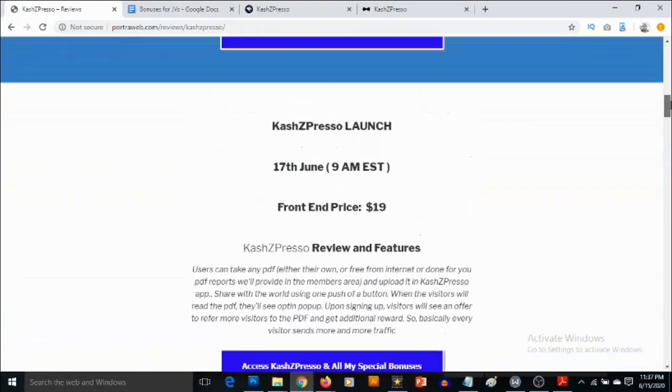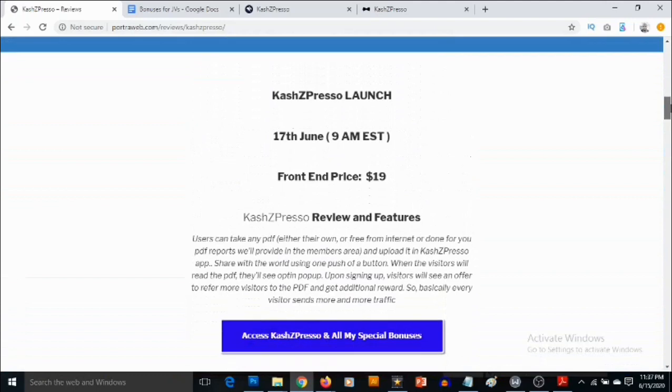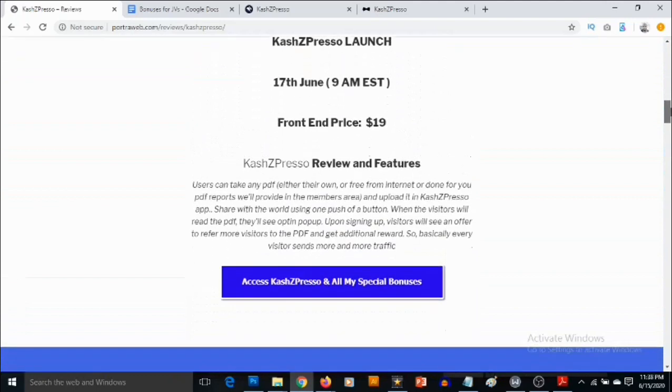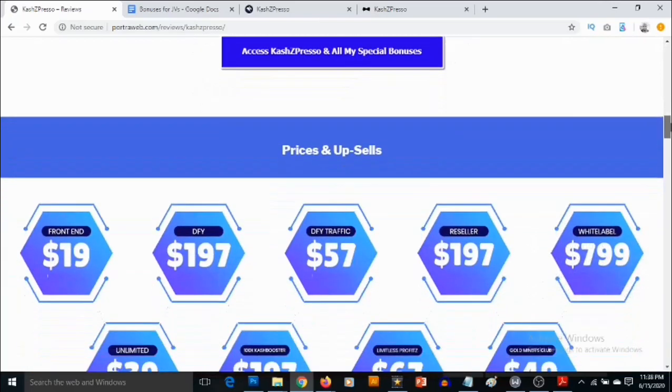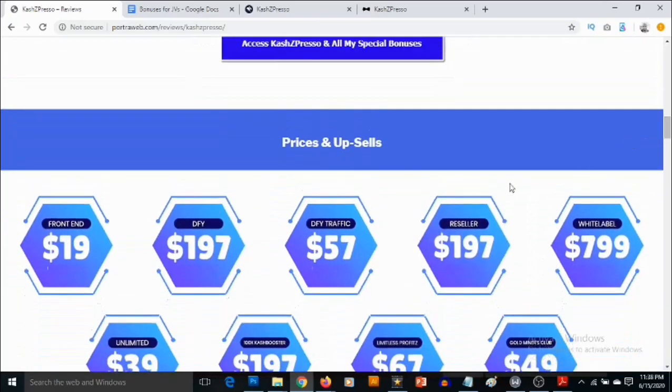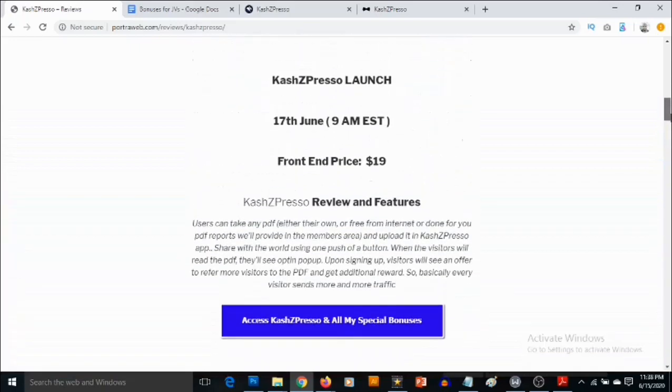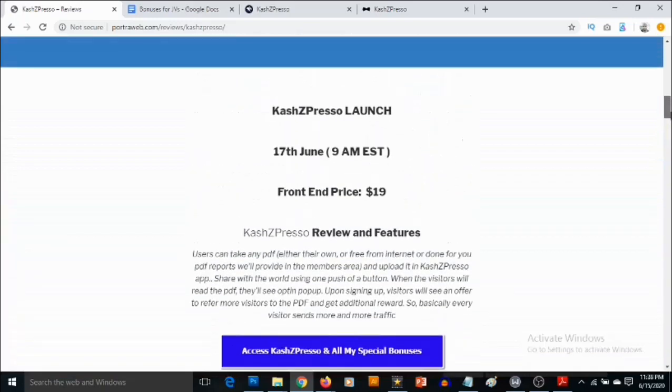Right now I'm going to be showing you the pricing and also the optional upgrades that come with CashZed Preso. So the front end will go for $19 and then there are also some optional upgrades like the done for you, done for you traffic, reseller license, white label rights, and so on.